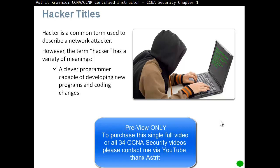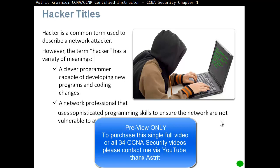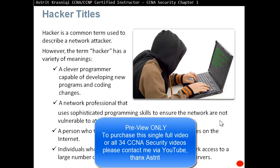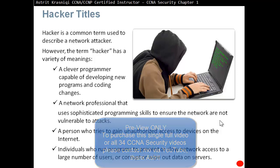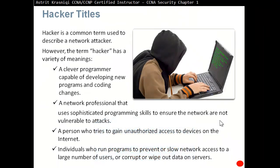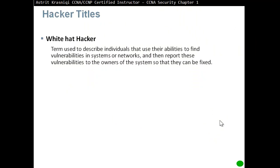A hacker could be a clever programmer capable of developing new programs and coding changes. A hacker could be a network professional that uses sophisticated programming skills to ensure that networks are not vulnerable to attacks. A hacker could also be a person who tries to gain unauthorized access to devices on the internet, or individuals who run programs to prevent or slow network access to a large number of users, or corrupt or wipe out data on the servers. A white hat hacker is the term used to describe individuals that use...